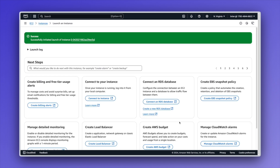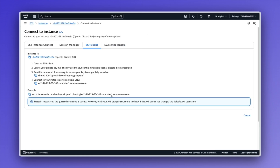Now that the instance is launched, let's go ahead and connect to it. I'm going to select connect to instance, which brings us to a page giving us a couple of options for how to connect to our EC2 instance. I'm going to make sure SSH client is selected. The two important steps to call out are number three, where we change the permissions of the private key, and the example SSH command using that private key to connect to the Ubuntu user at the fully qualified domain name of our EC2 instance. I'll copy both and save them off, then move to the terminal.